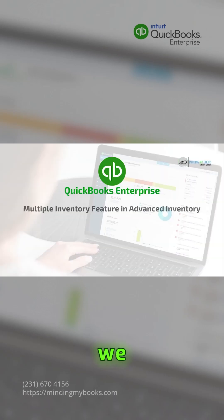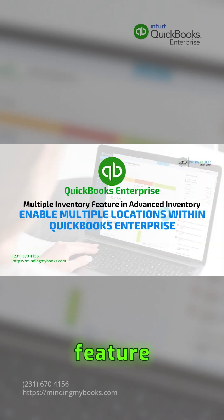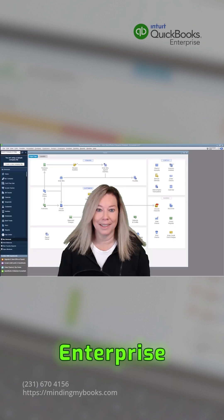To get started, we need to enable the Multiple Locations feature within QuickBooks Enterprise.